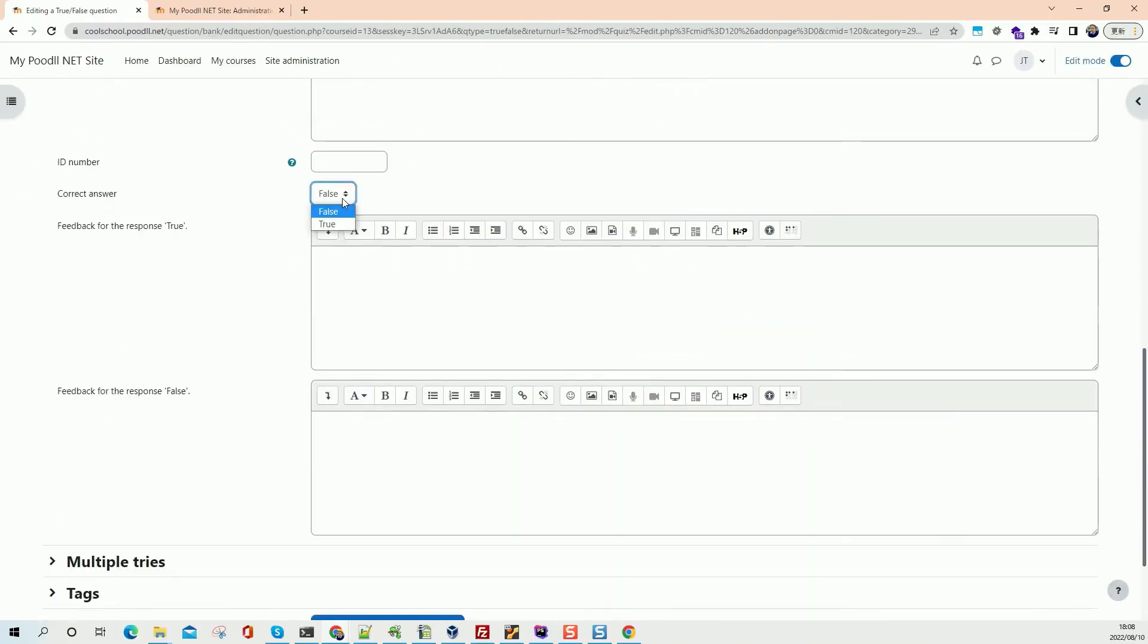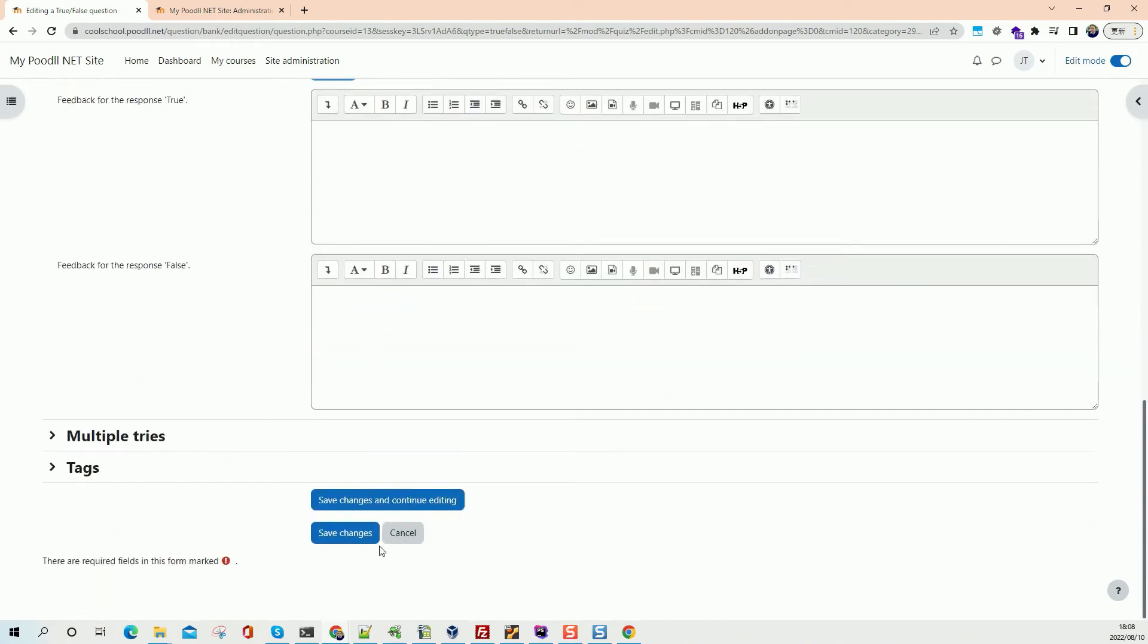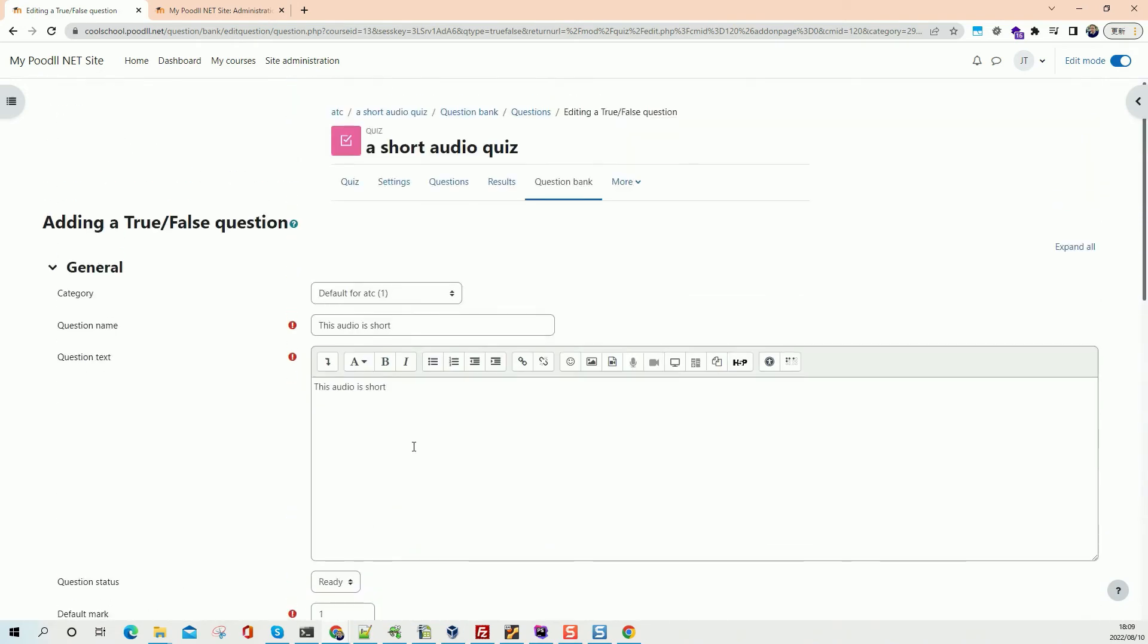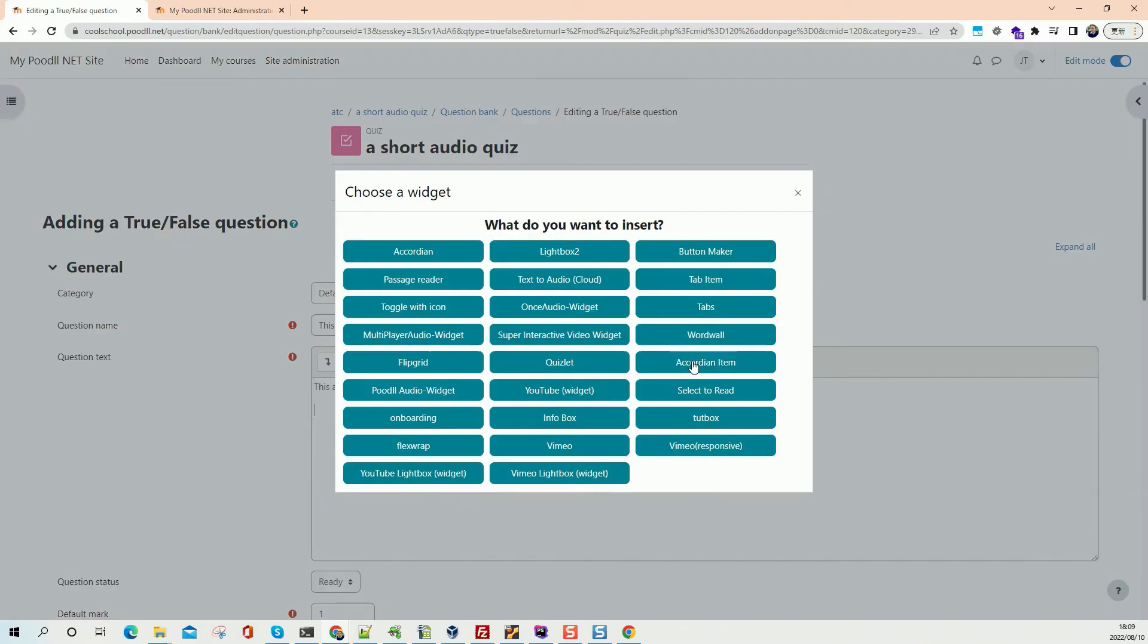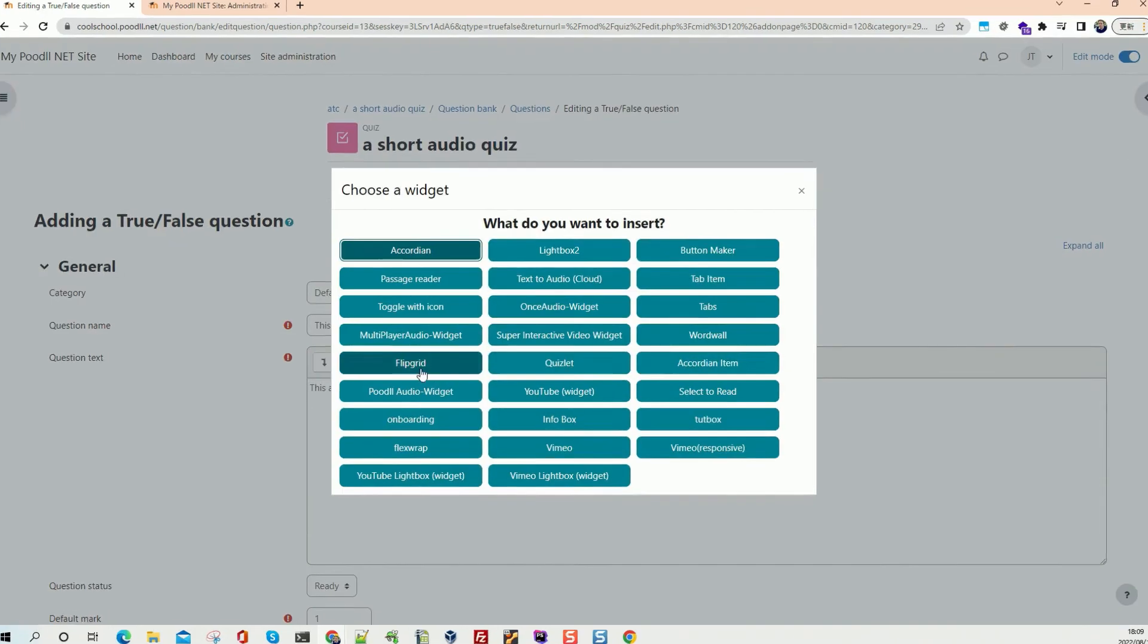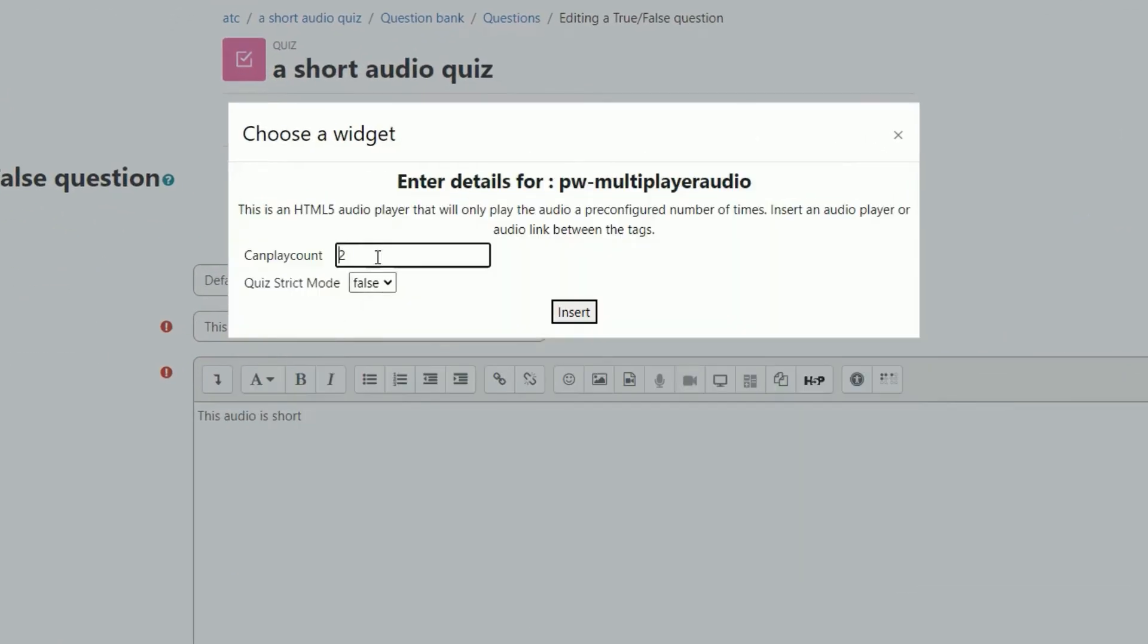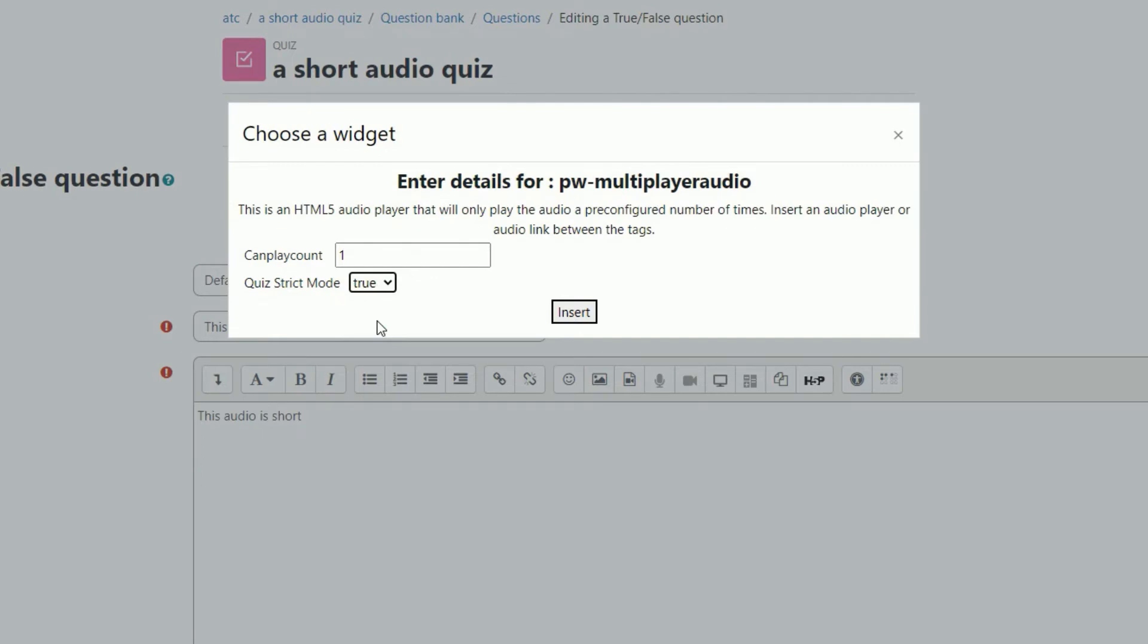The correct answer is true, because we're going to make it a short answer question. Now in here we need to put our audio player in our file. So let's first of all add our widgets. Multiplayer audio widget. We'll make it play once, and we'll set the quiz strict mode to true. And that will prevent us reloading the page and resetting the play count.